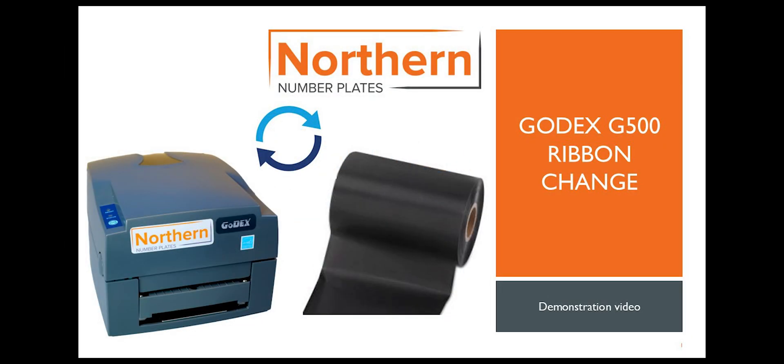Hello and welcome to this video brought to you by Northern Number Plates. In this video we will show you how to replace a thermal ribbon on a Godex G500.